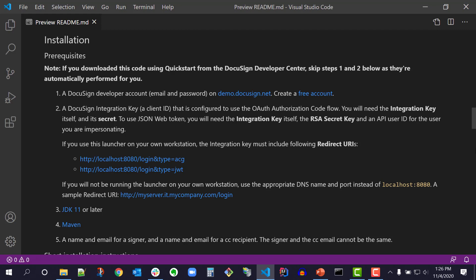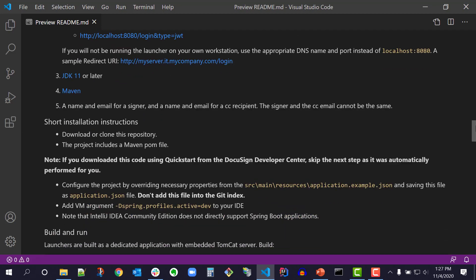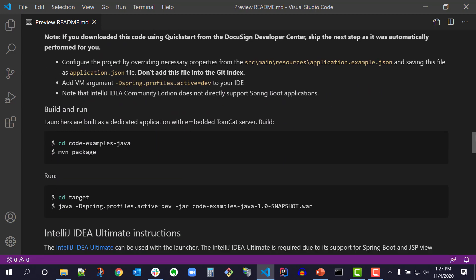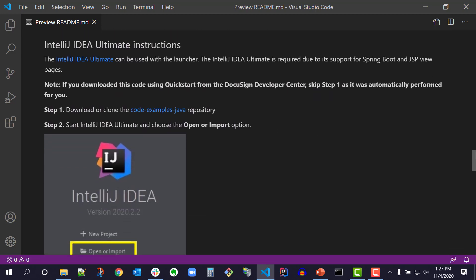In order to install and run the Java launcher, I'll need JDK 11 or later and Maven. I can follow the links to download the applications. Since I'm using the IntelliJ Ultimate IDE, I'll scroll to the IntelliJ Ultimate instructions in the README file. There are also instructions for Eclipse IDE. In the first sentence, there's a link to download IntelliJ Ultimate IDE.